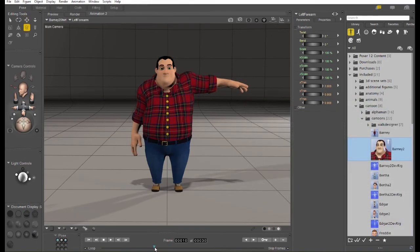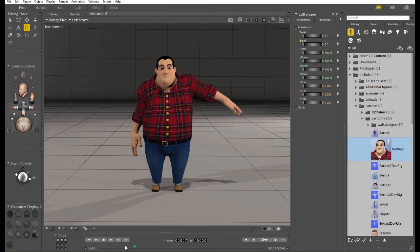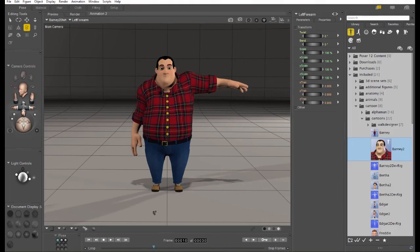So, having moved Barney's arm a little bit, if I scrub back to the first frame, you can see that we've already created an animation.